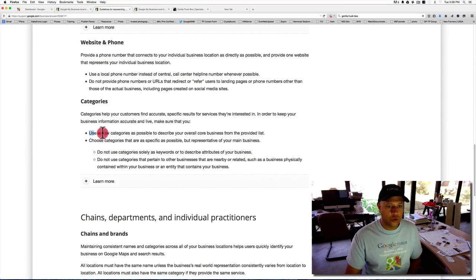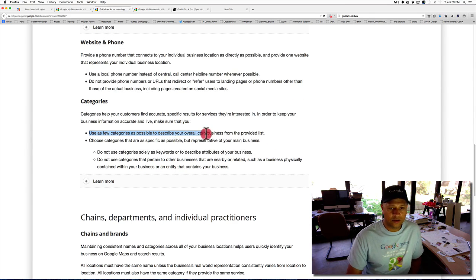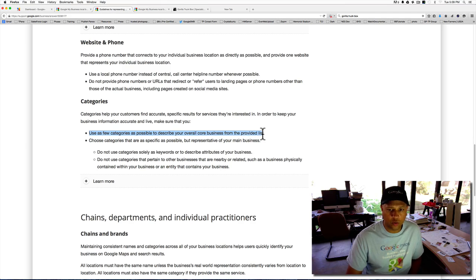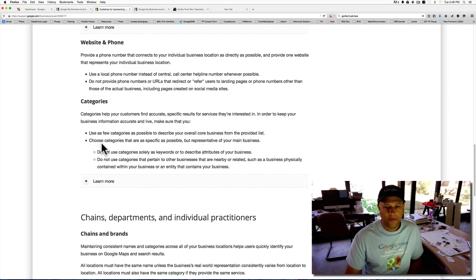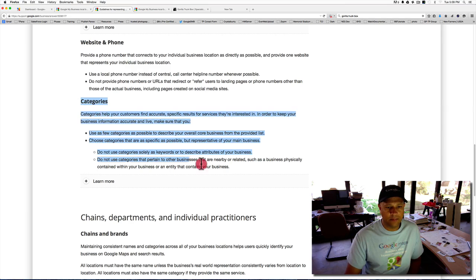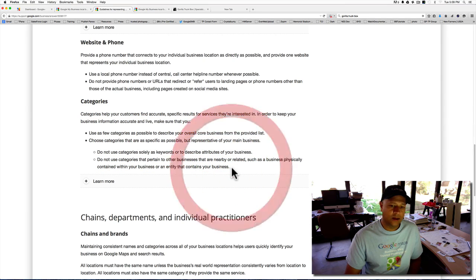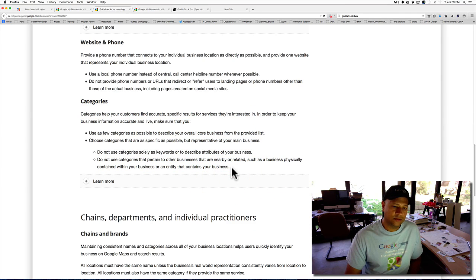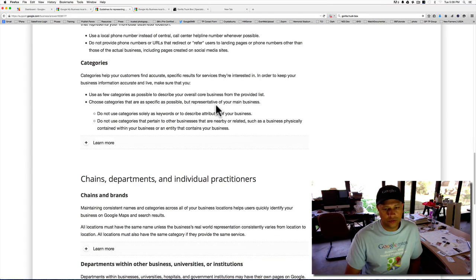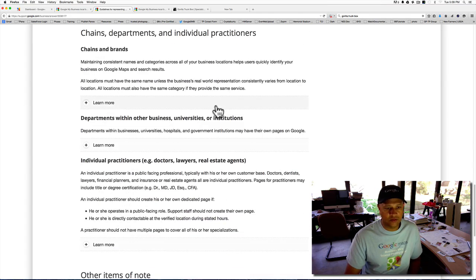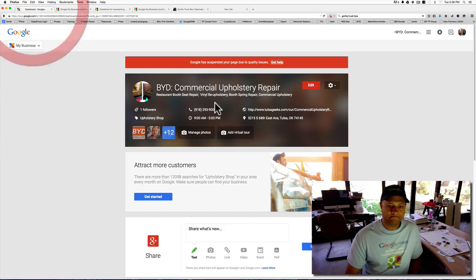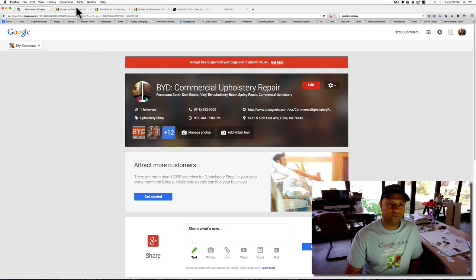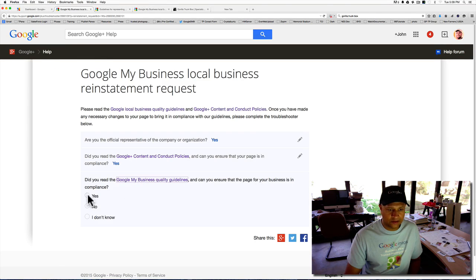Categories. Use as few categories as possible. Describe your overall core business from the provided list. And this is probably the biggest key that most people don't really get right. So I'm going to have another training that goes over that. So let's go back.